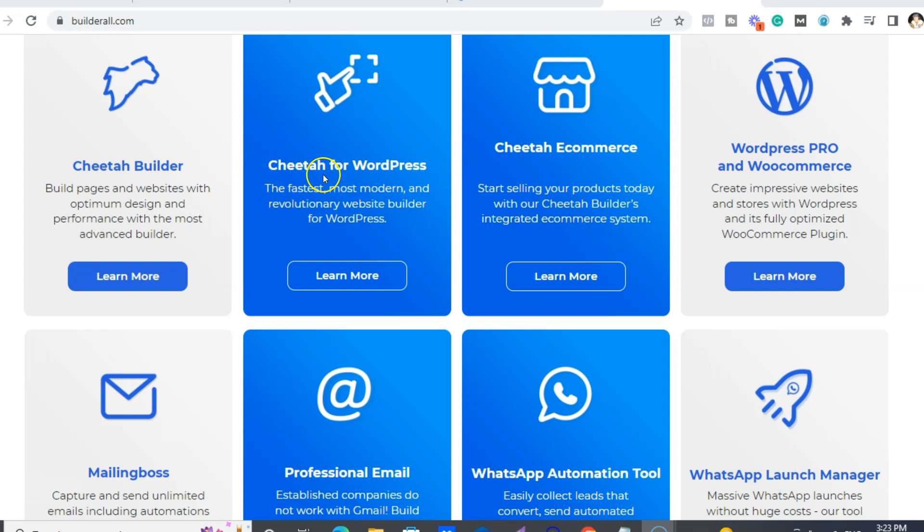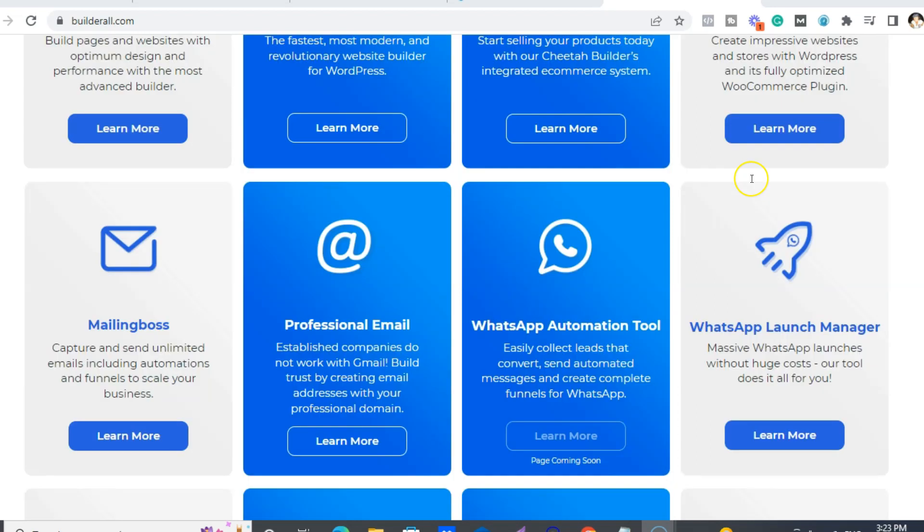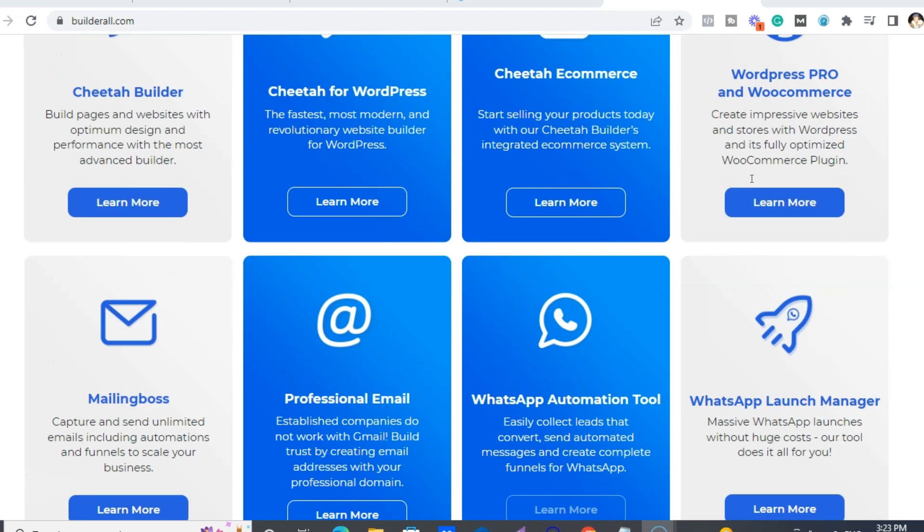And if you love WordPress, don't worry, we got you covered. So you can use our funnel builder or our website builder in WordPress, so you don't need to use Elementor or any of those other ones. You can just use the Cheetah one and you also will get the e-commerce. So there's lots of options.